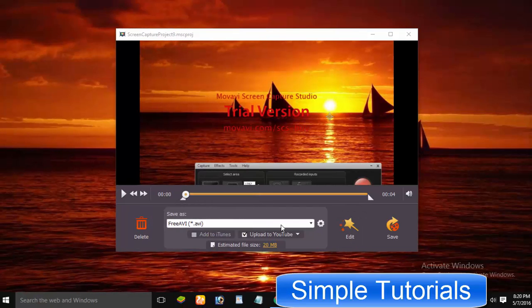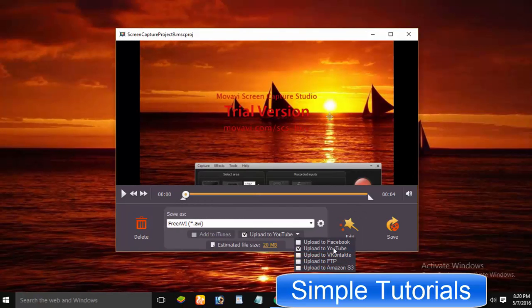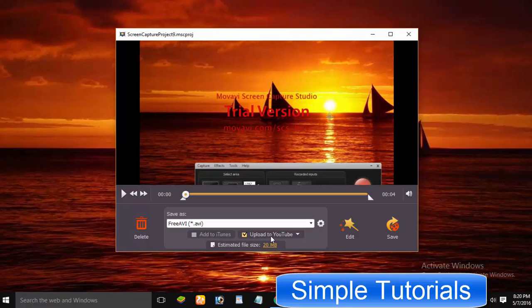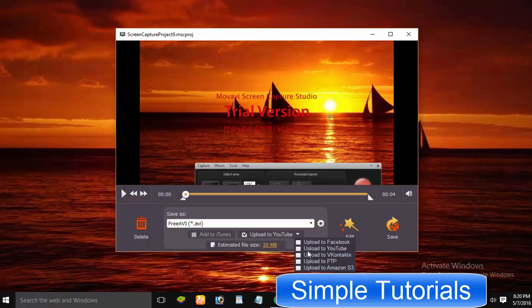Without closing the program, you can upload recorded videos to Facebook, YouTube, VContact, Amazon S3, and you can also go for FTP option if you want to upload it to your website. But to use this useful feature, you will have to install another free software named Movavi Share Online.